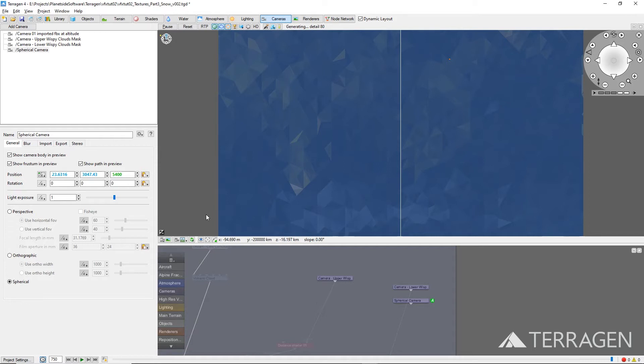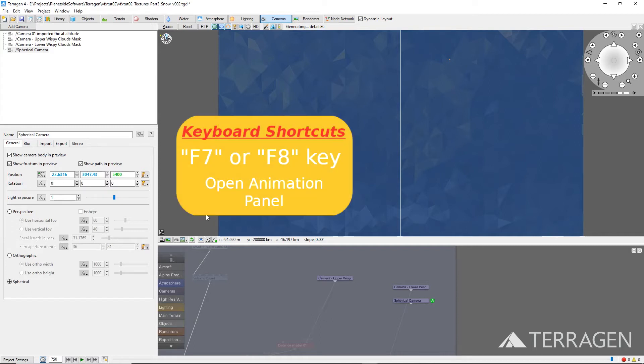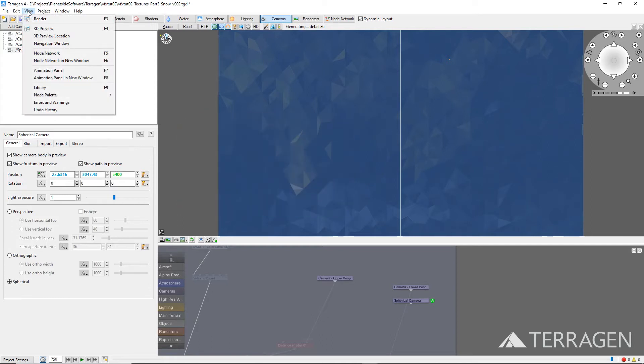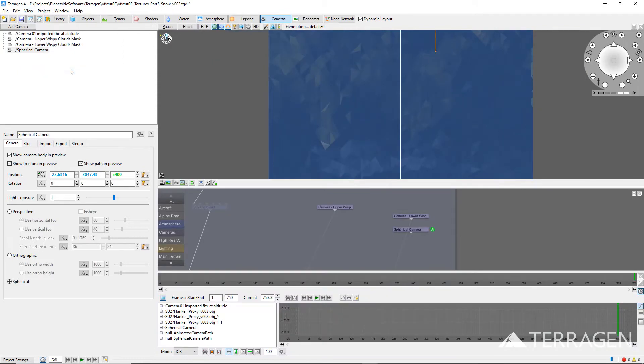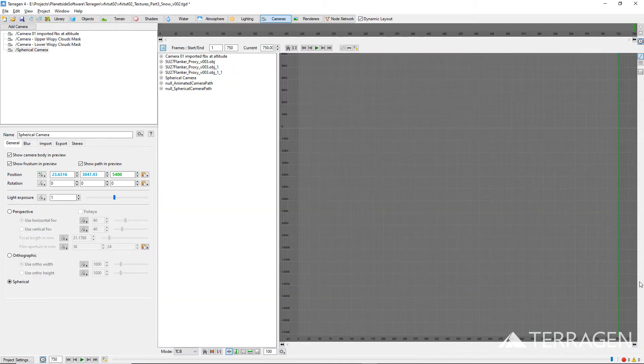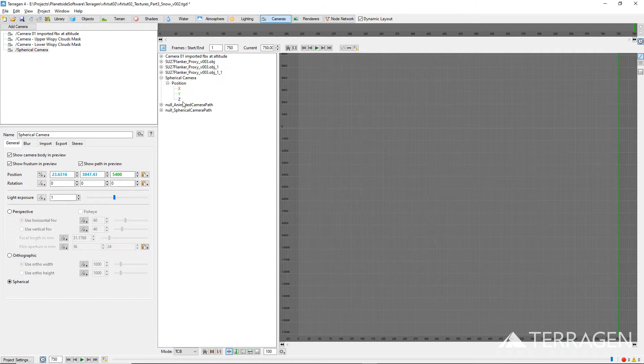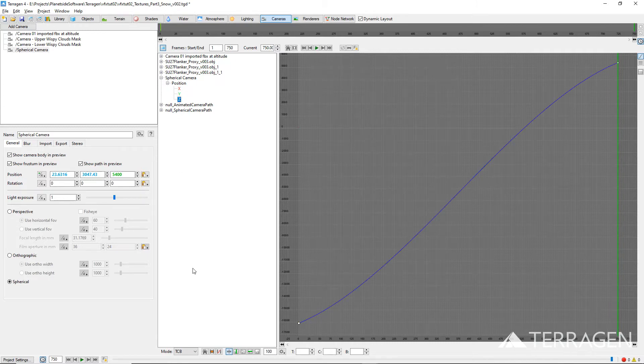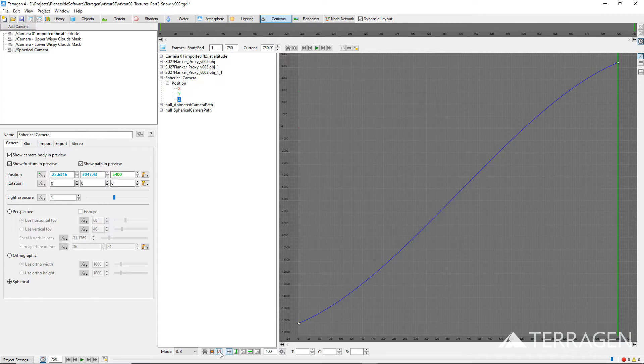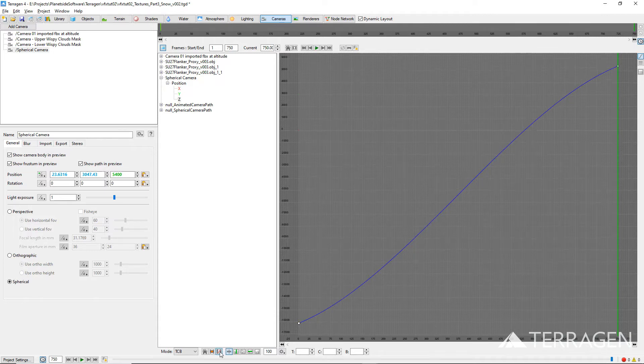Let's look closer at the animation for our spherical camera by bringing up the animation panel. You can press the shortcut keys F7 or F8 to bring up the animation panel, or select one of the options in the View menu at the top of the screen. Expand the spherical camera's animated channels by clicking on the plus button next to its name in the animated items list. Then select the Z channel to display its motion curve. If the entire curve is not visible, click on the Fit to Curve button at the bottom of the animation panel.